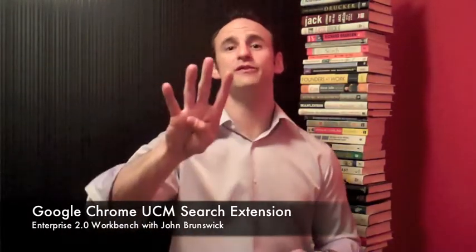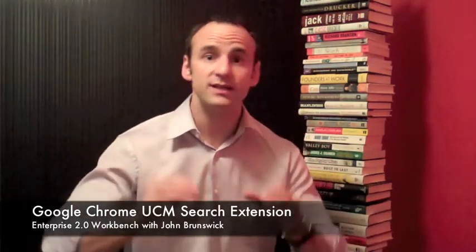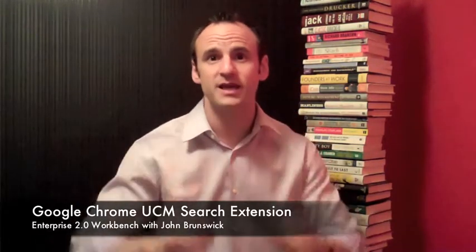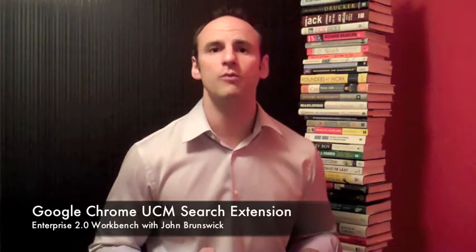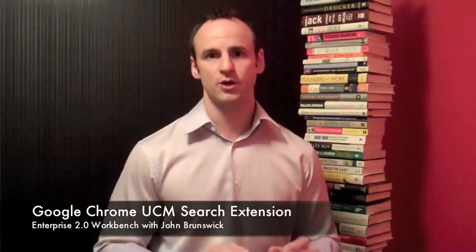Hi, welcome to the Enterprise 2.0 Workbench episode 4. My name is John Brunswick and today we're going to be taking a look at building an extension in Google Chrome to search universal content management.